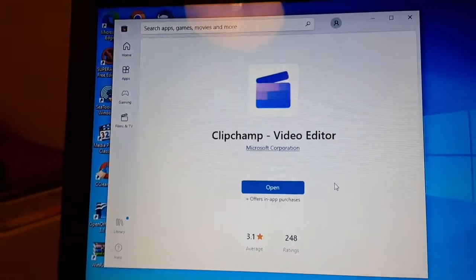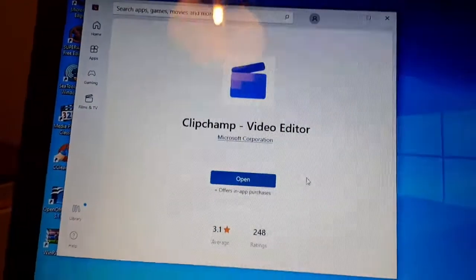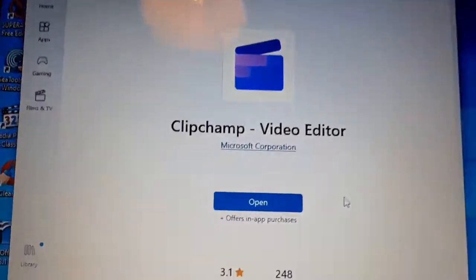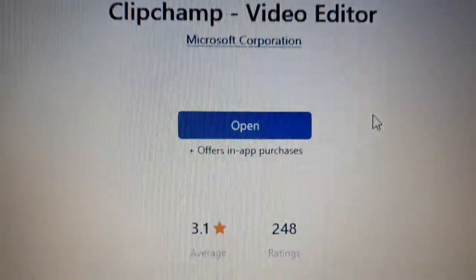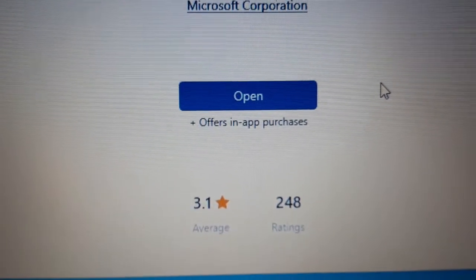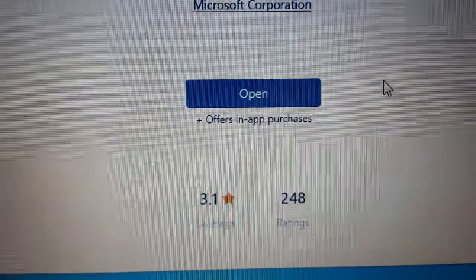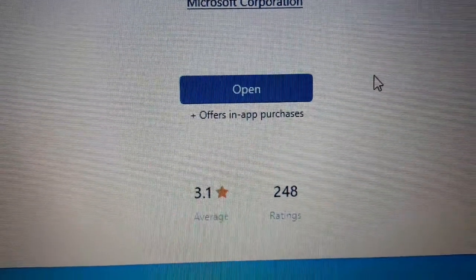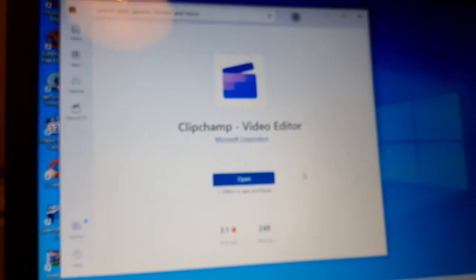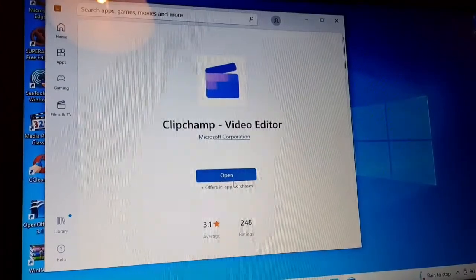Well, the first thing I noticed about ClipChamp is it looks as though it's been done as an app. It's only got 3.1 out of 5 stars from 248 ratings. So it must be quite new if it's only got 248 ratings.